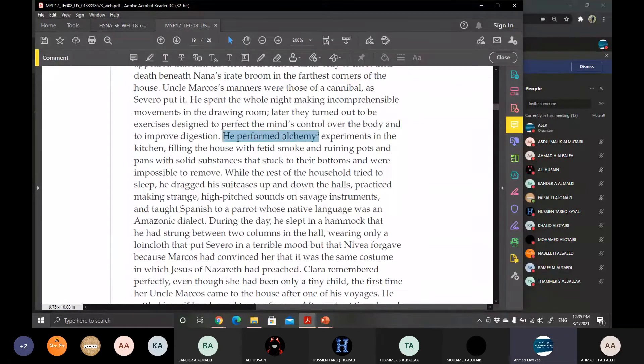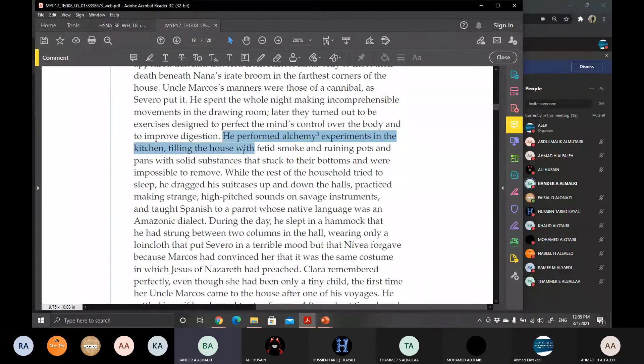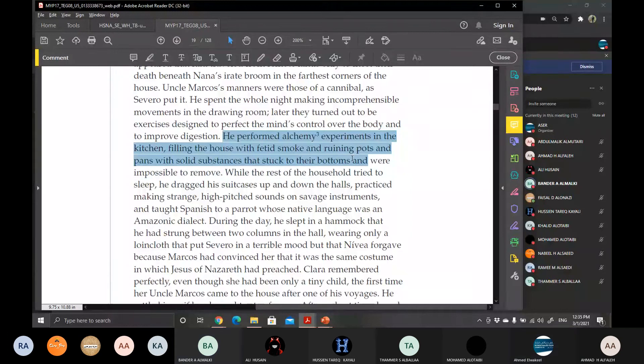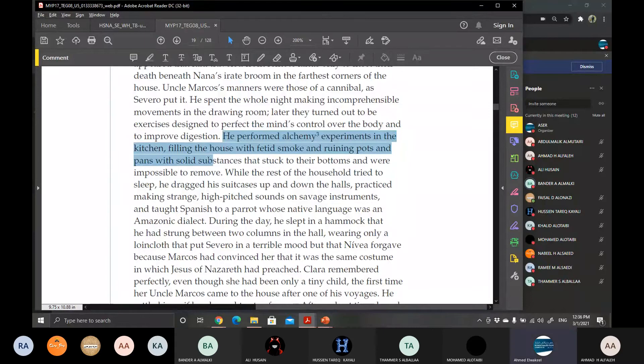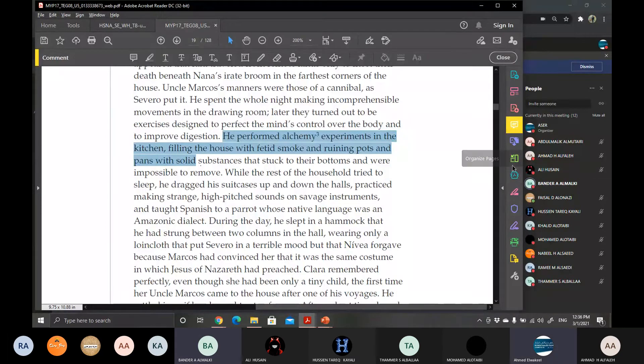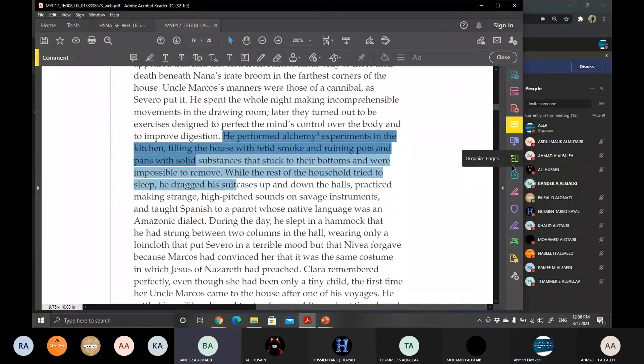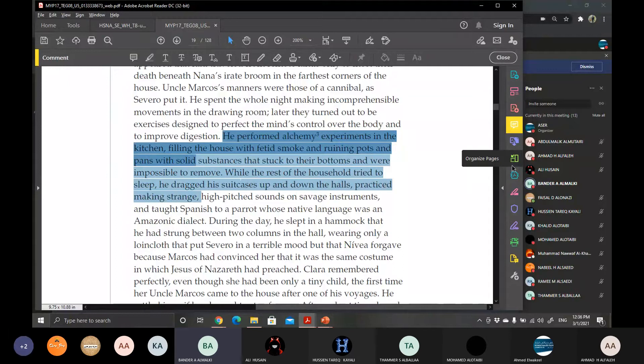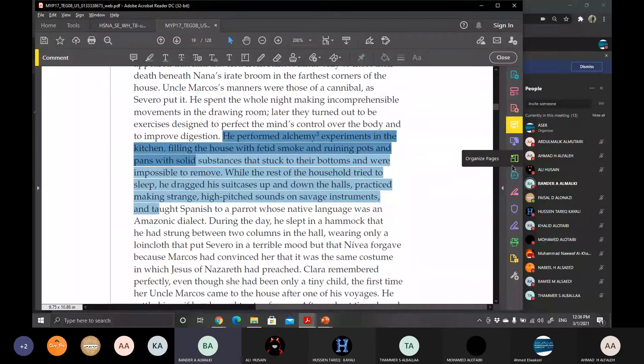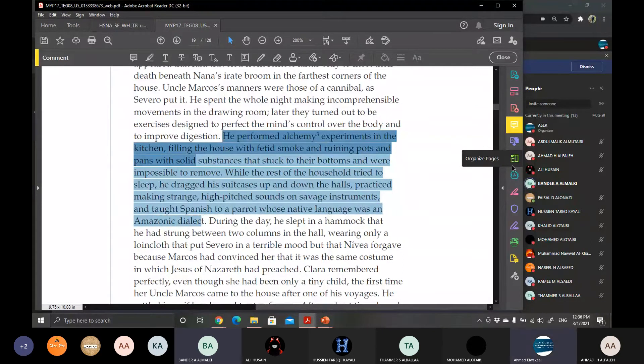He performed alchemy experiments in the kitchen, filling the house with fetid smoke and ruining pots and pans with solid substances that stuck to their bottoms and were impossible to remove. While the rest of the household tried to sleep, he dragged his suitcases up and down the hills, practicing making strange high-pitched sounds on savage instruments, and taught Spanish to a parrot whose native language was an Amazonian dialect.